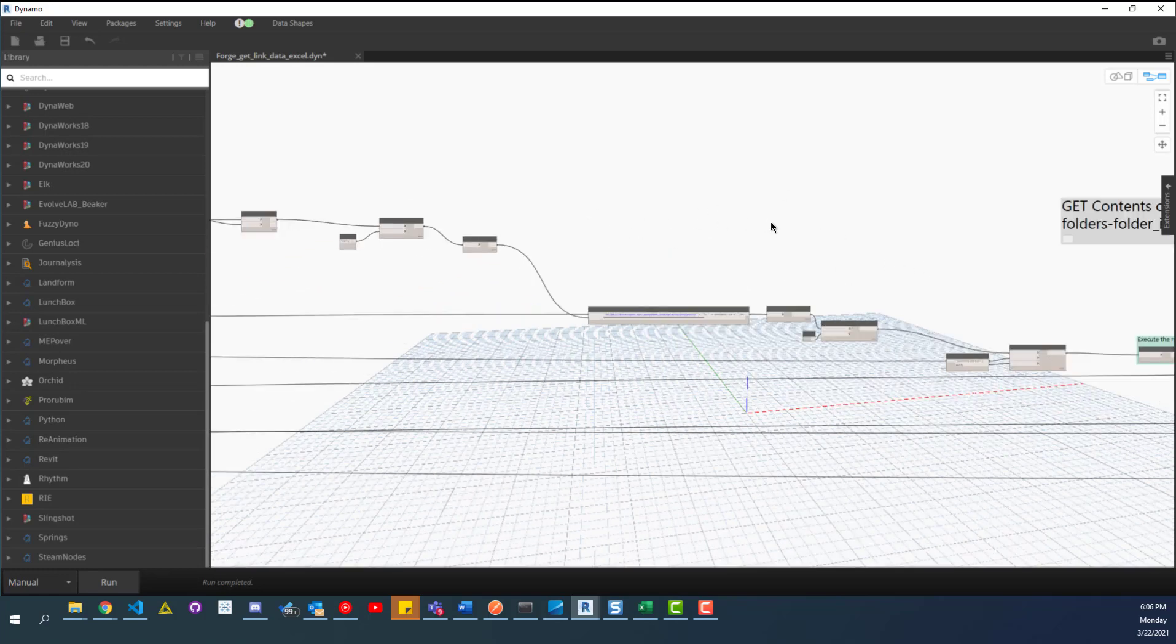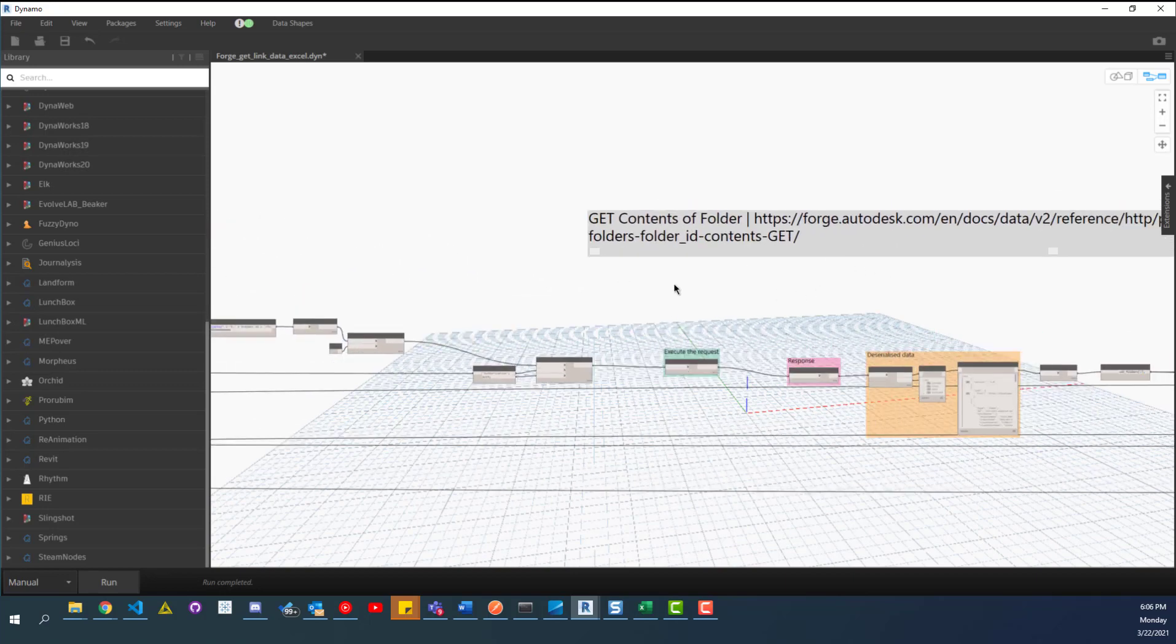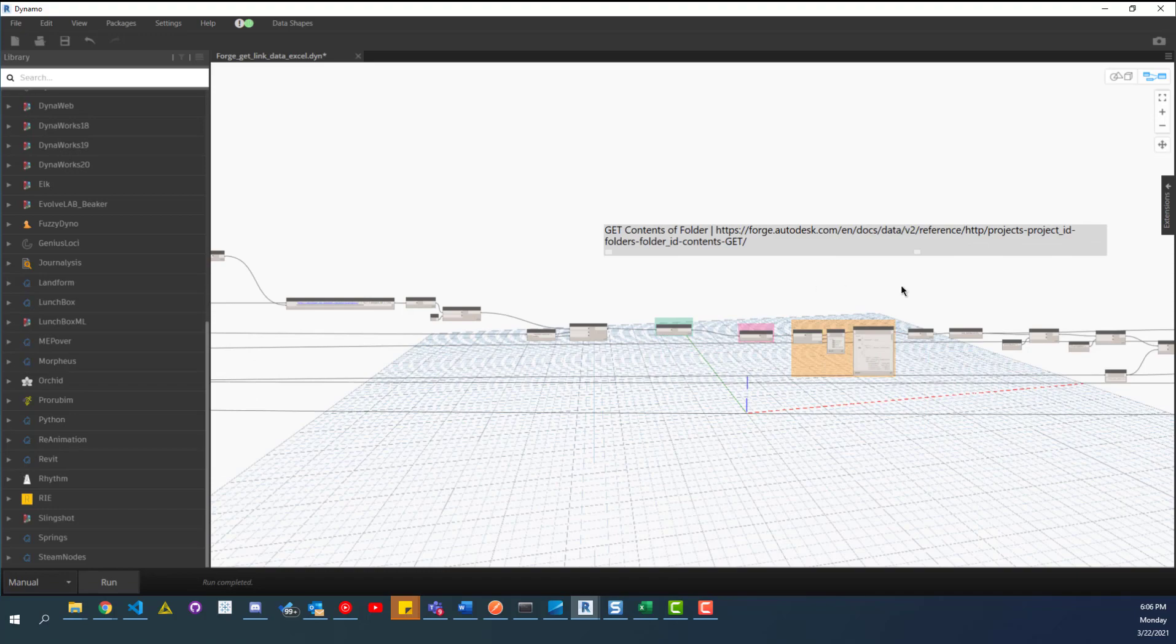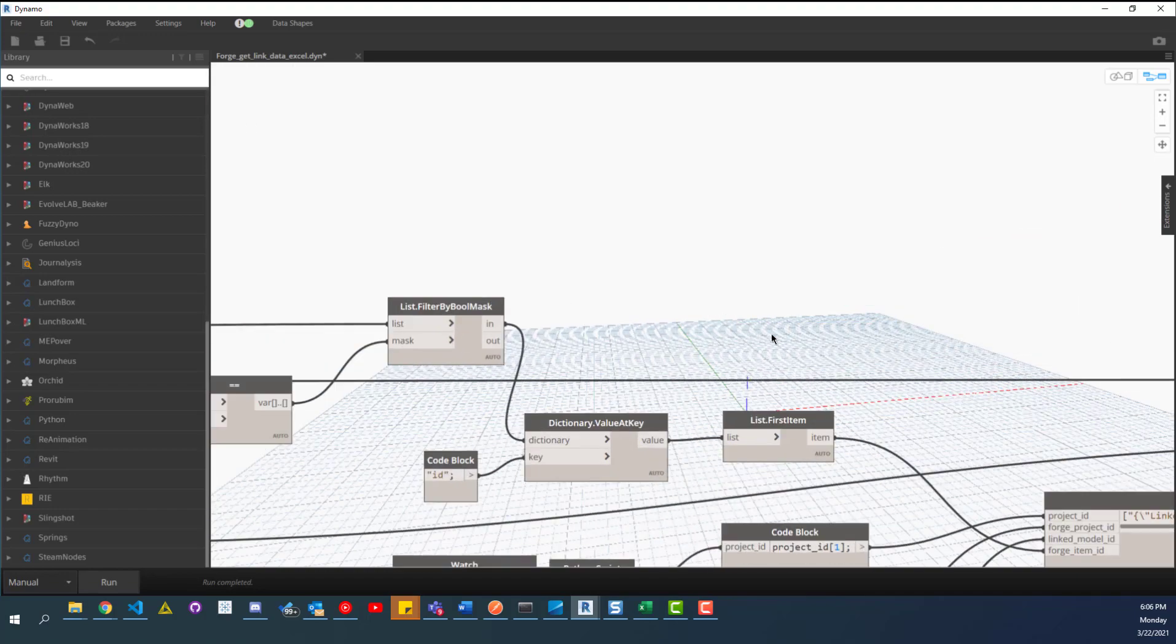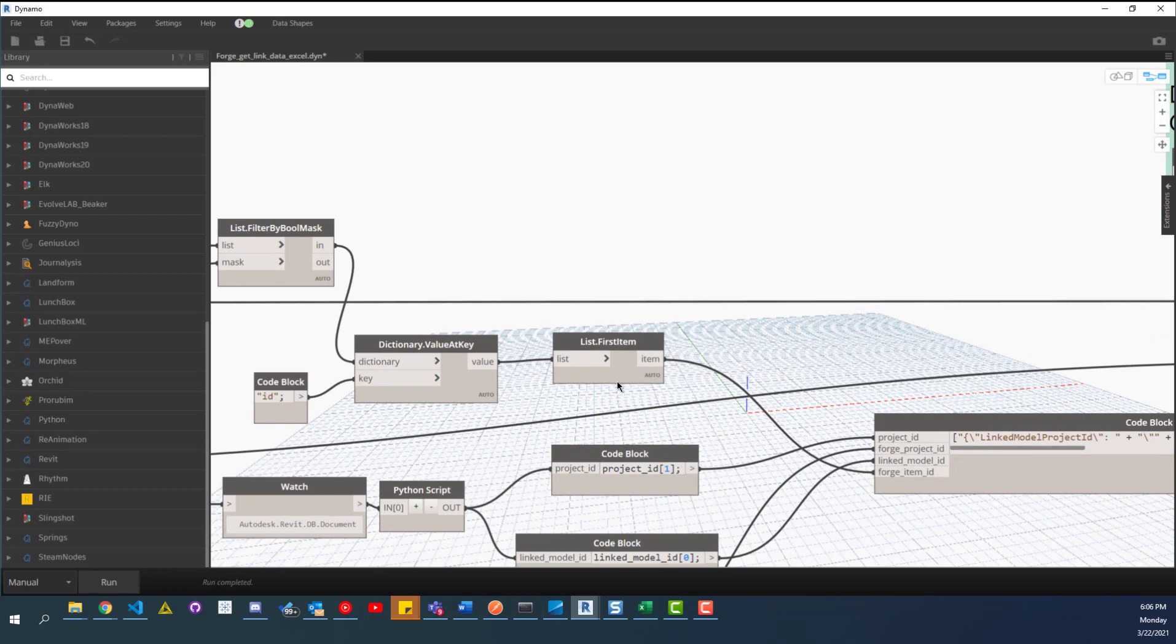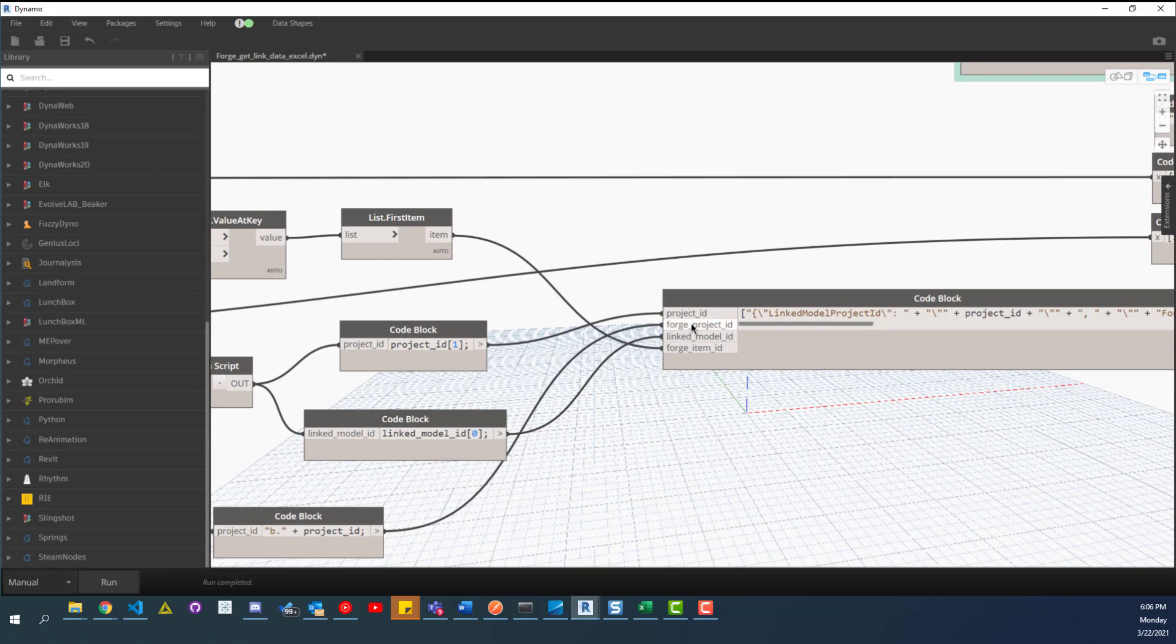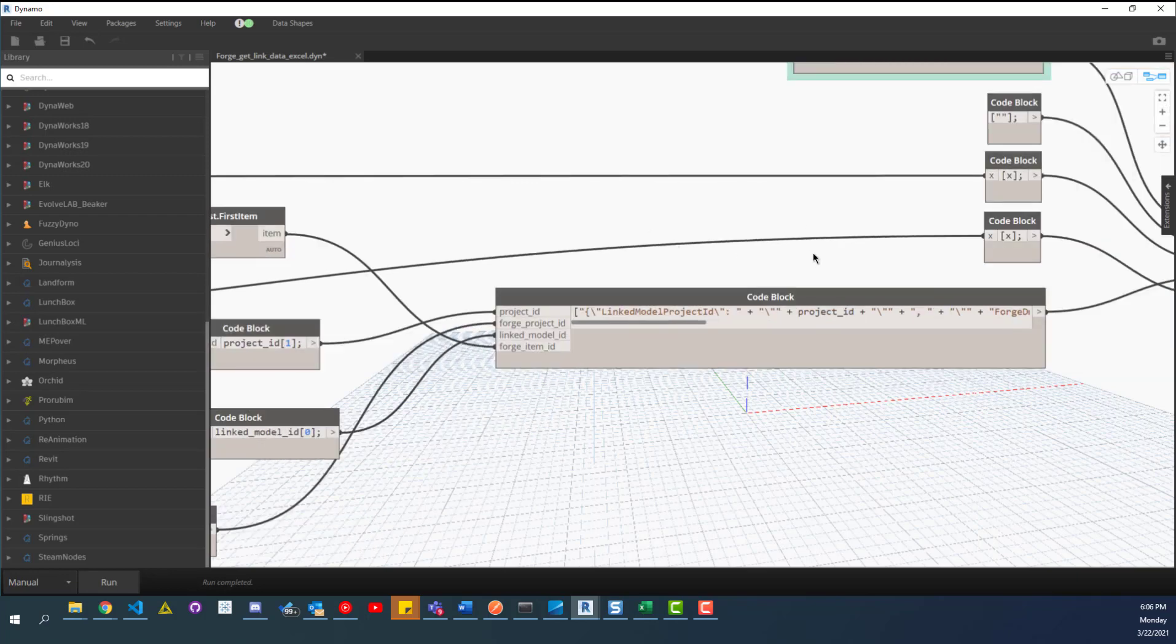And then we pass that in into this one because now we have the folder. So now we need to get the contents of that folder. And this is going to give us all the way at the end. This is going to actually give us our model ID value. And you can see here, forge item ID. And then we have our project ID. We have our forge project ID, and we have our linked model ID, excuse me. And this is what we need for this, this is just parts of what everything is like, part of everything that's needed for the actual link.